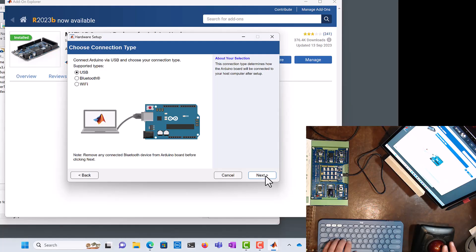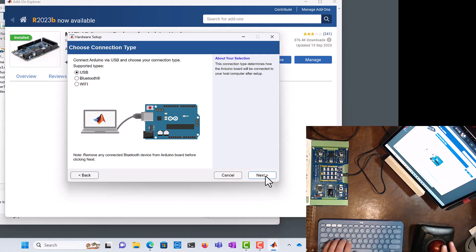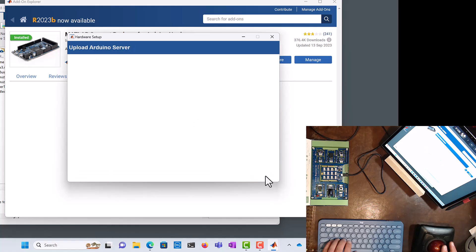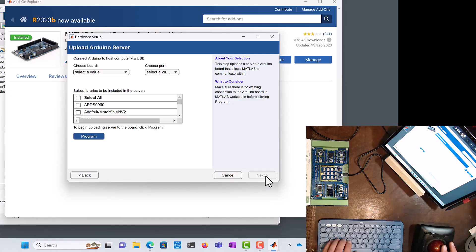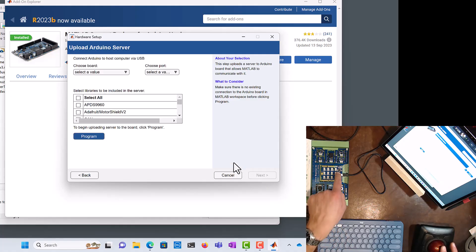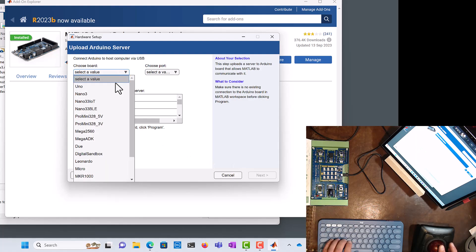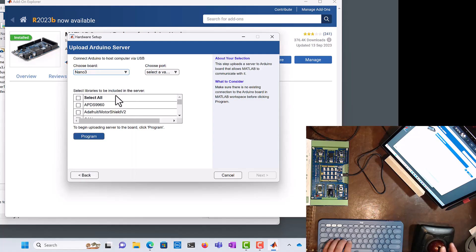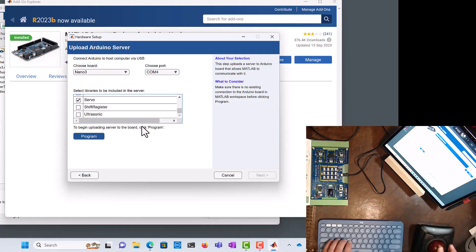And hopefully it'll discover it, but it might not, we'll find out. So we know it's connected over USB, that's fantastic. Oh, there we go. Now when it says upload Arduino server, what it means is putting special software on the chip right there. So let's choose the board. We're going to choose Nano3, port COM4, and that should be fine. And let's hit program, let's see what happens.